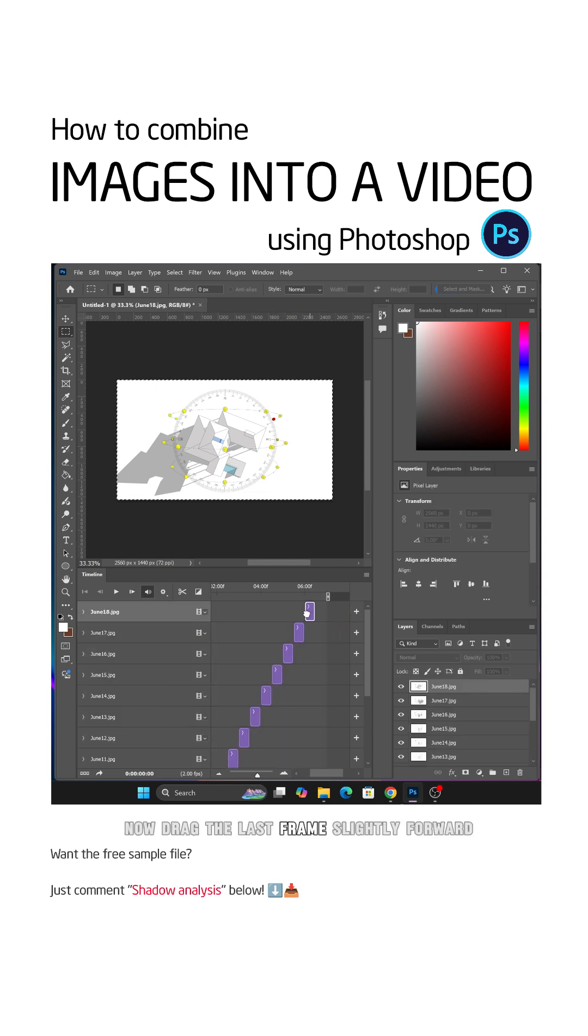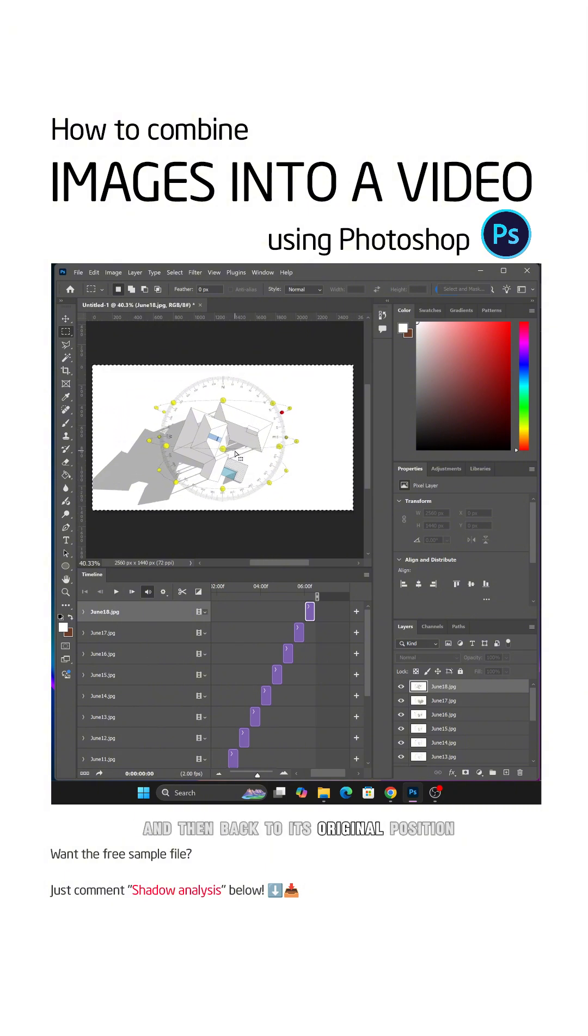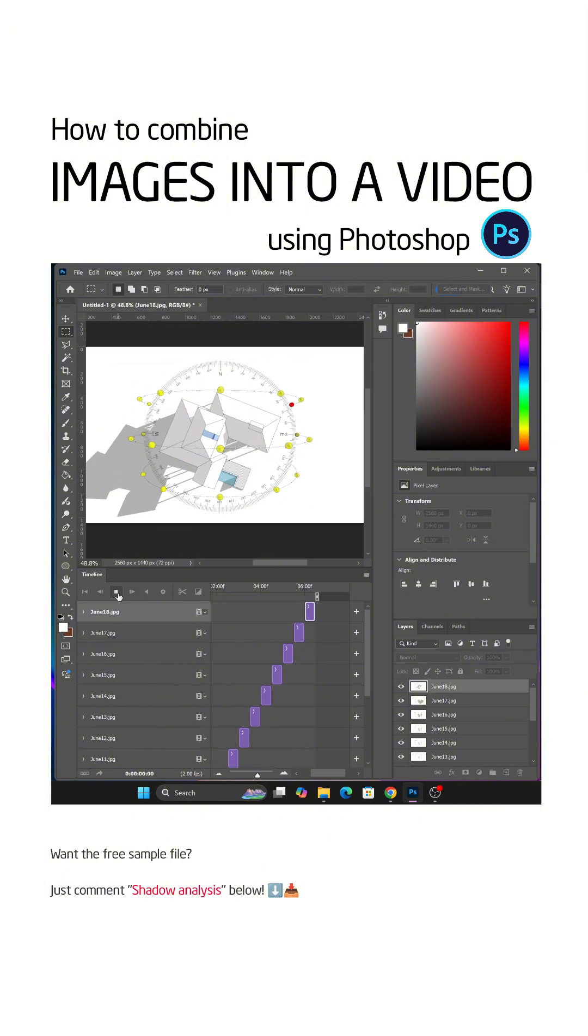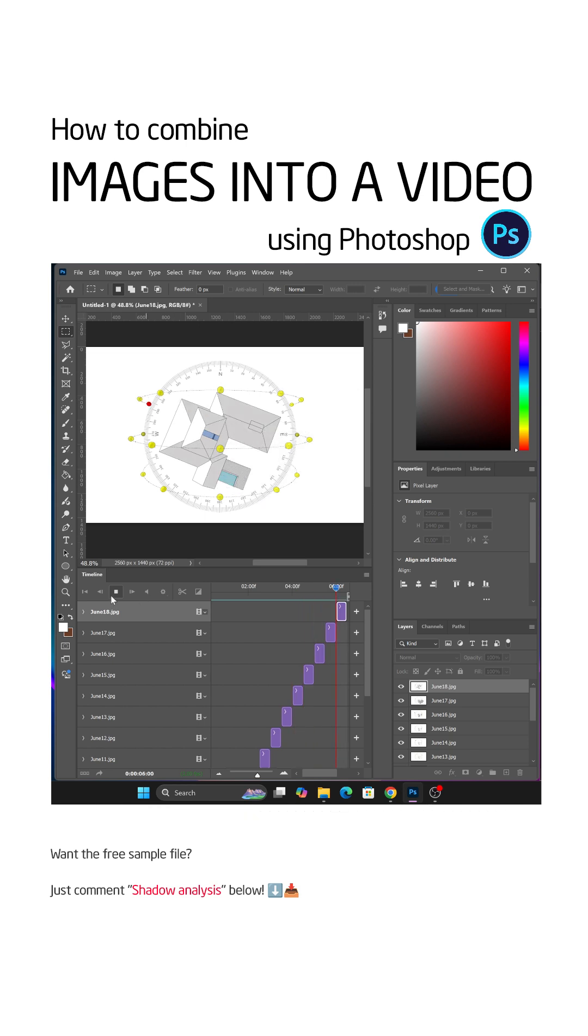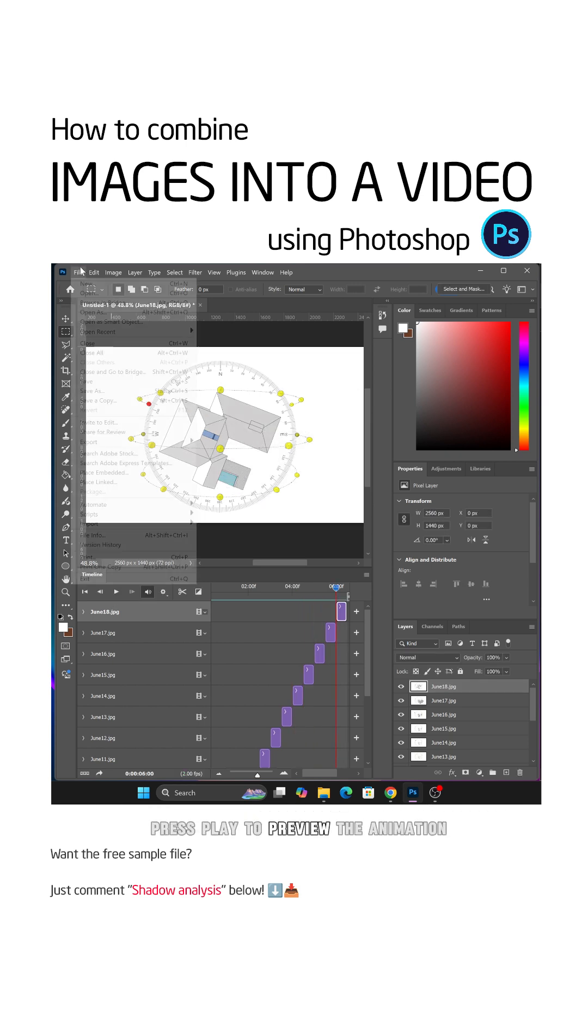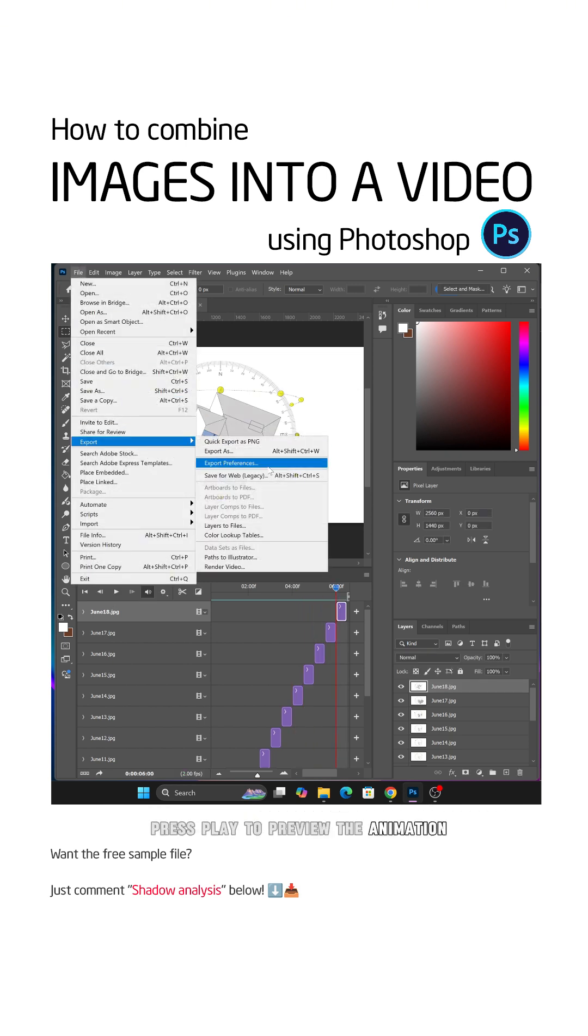Now, drag the last frame slightly forward and then back to its original position. This forces the video's endpoint to snap to the actual last frame. Press Play to preview the animation.